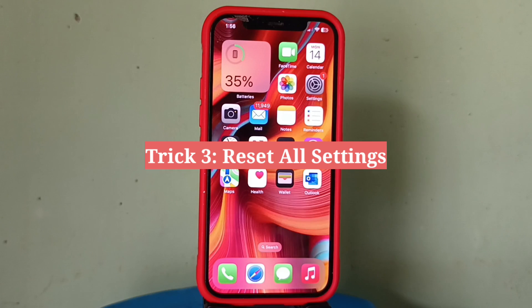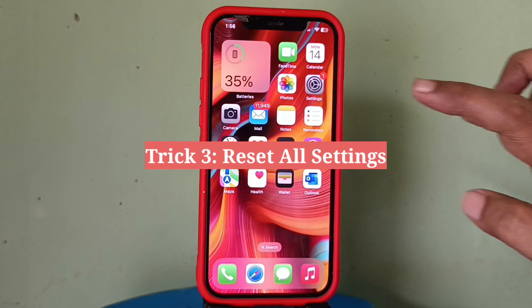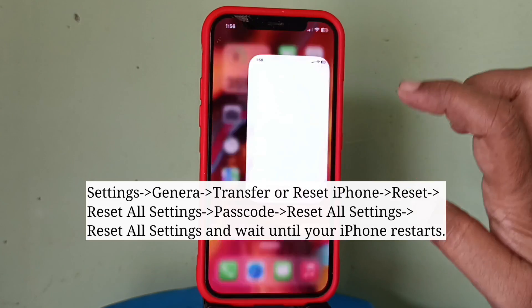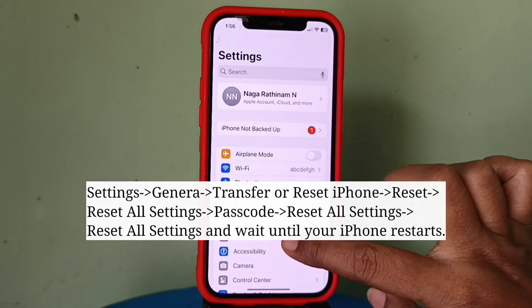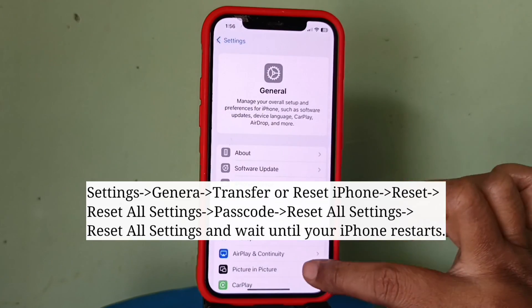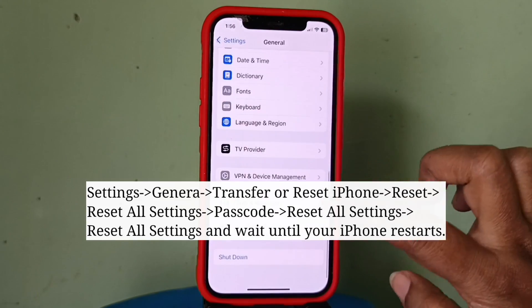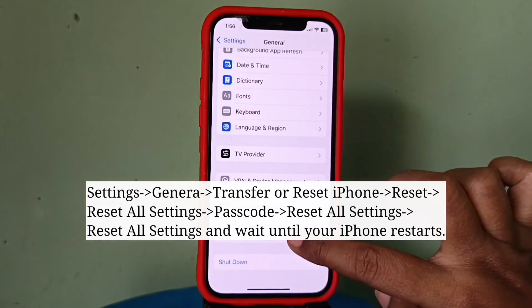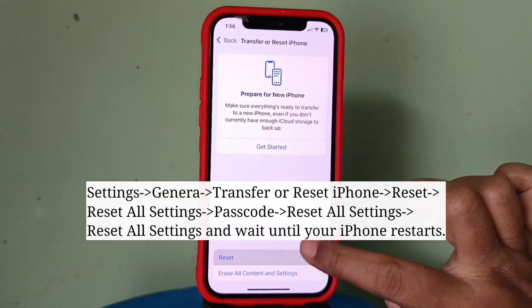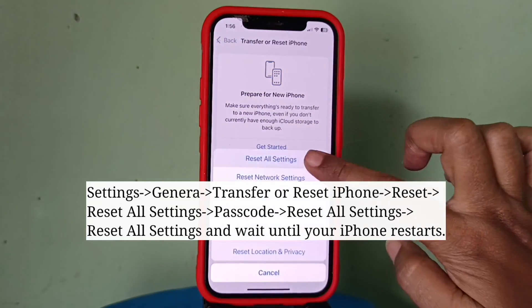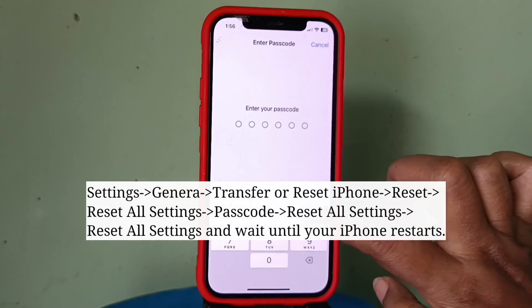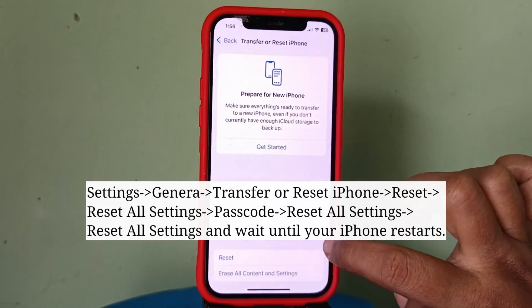Third trick is reset all settings. As we all know, reset all settings won't erase any data from your iPhone, but it will reset all your iPhone settings to default.